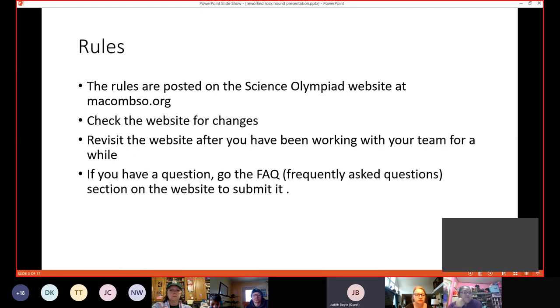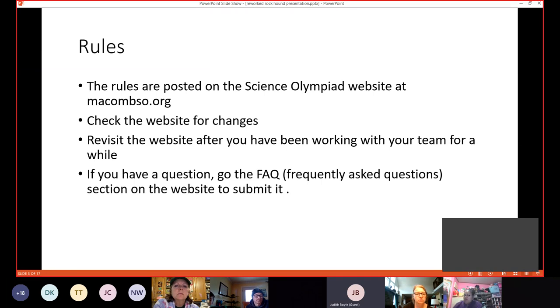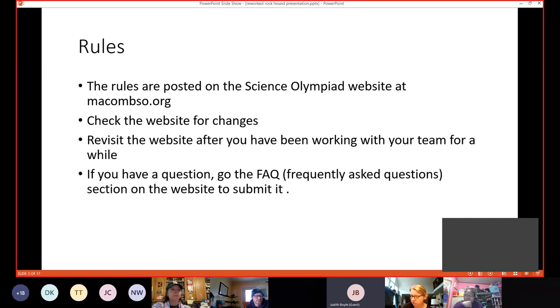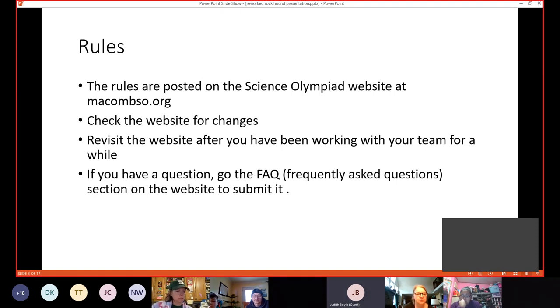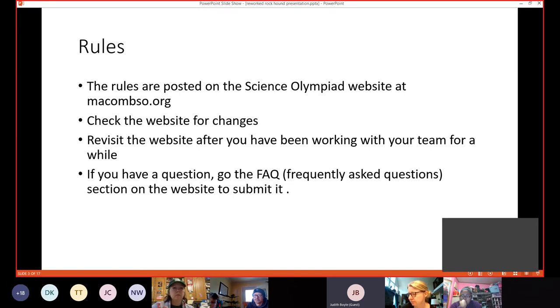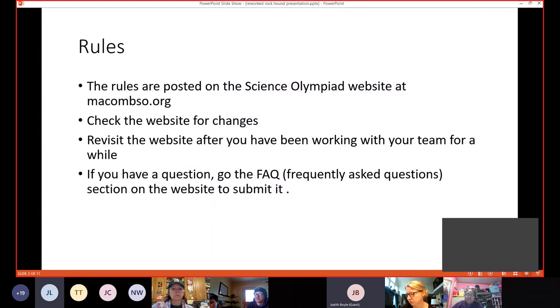I forgot to put this one on the first slide, but I do want to mention something about the rules before we get started. The rules are posted on the Science Olympiad website at macomso.org. I would recommend that every now and then, go back and check the rules to see if there have been any changes in them. This event usually doesn't have any changes, but you can never be sure. So please go check. Another recommendation I have for you is to revisit the website after you've been working with your team for a while. So when you become more familiar with the term, it's a lot easier to make sure that you really understand what's going on.